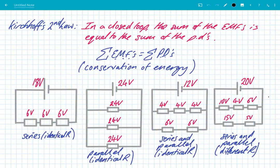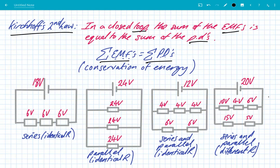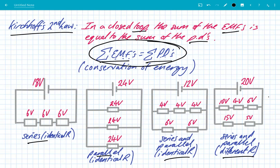In summary, it's really important to remember the definition — it is key. In a closed loop, the sum of the EMFs is equal to the sum of the potential differences. We can write that mathematically using the Greek letter sigma. This is all to do with conservation of energy — the energy transferred into the circuit equals the energy transferred out by components. You have to consider whether you have series, parallel, or combined circuits, and whether you have identical or different resistances. But at all times, apply this law and look at each loop in turn.